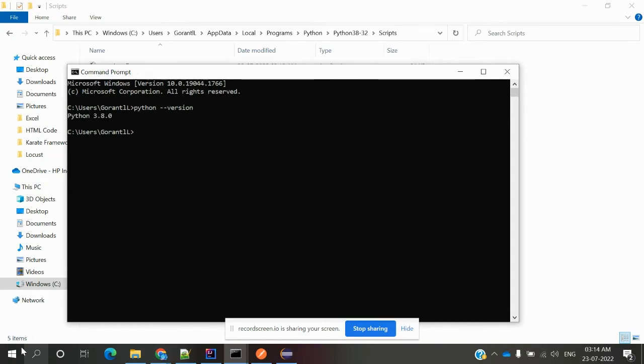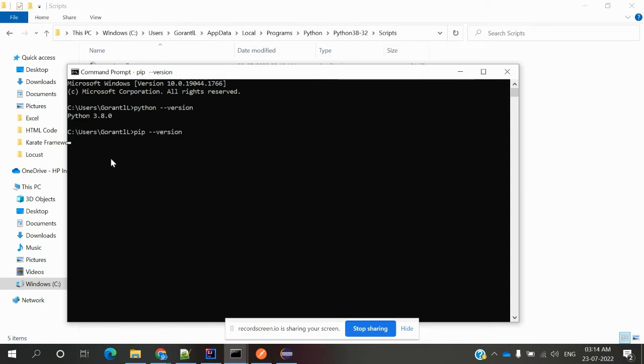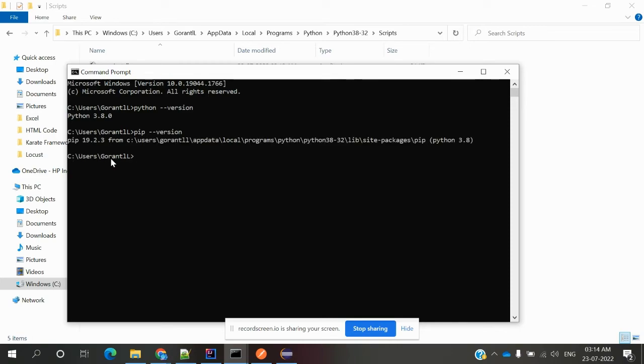Now my Python version is available. We can see pip to check whether it's present, because pip should be downloaded while installing Python. My pip version is also present: 19.2.3. This is the location where my pip is. Everything is done for my Python setup, and we'll see Python installation in later videos.